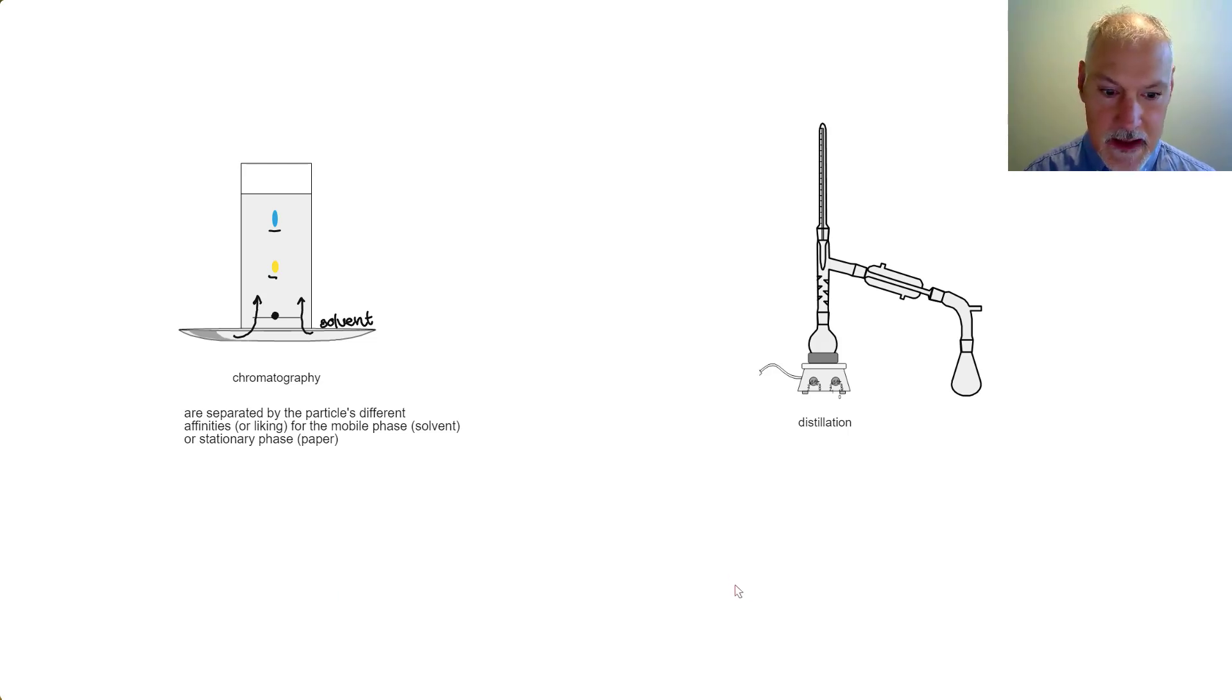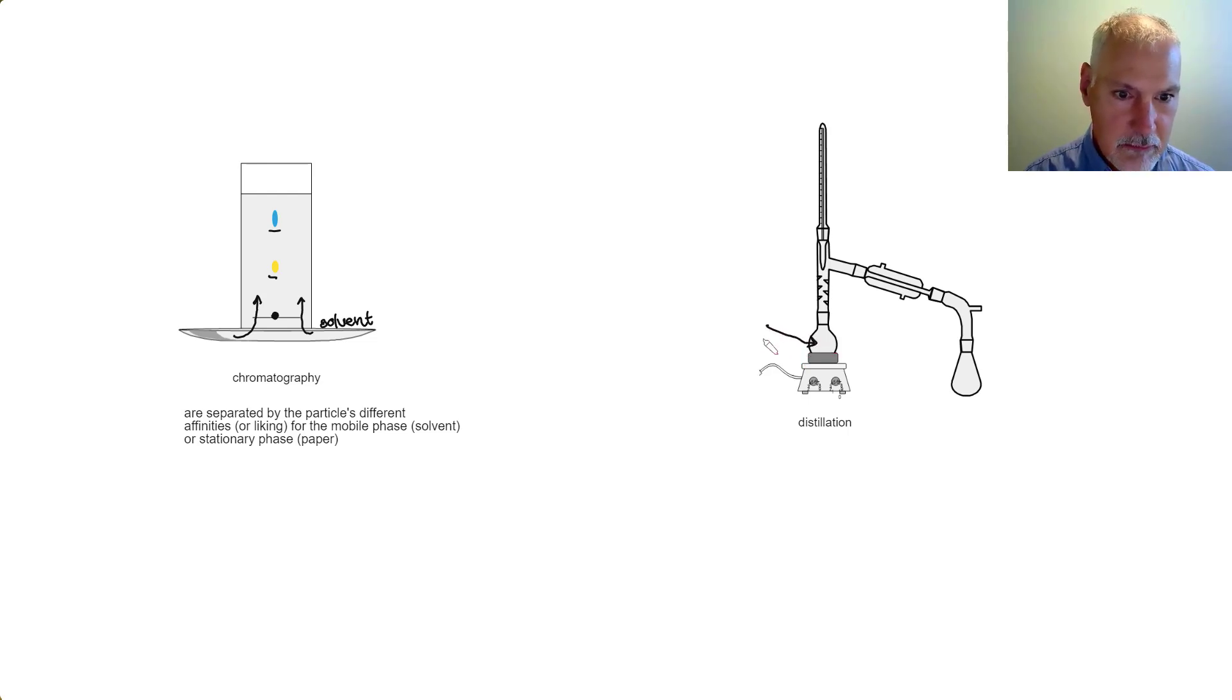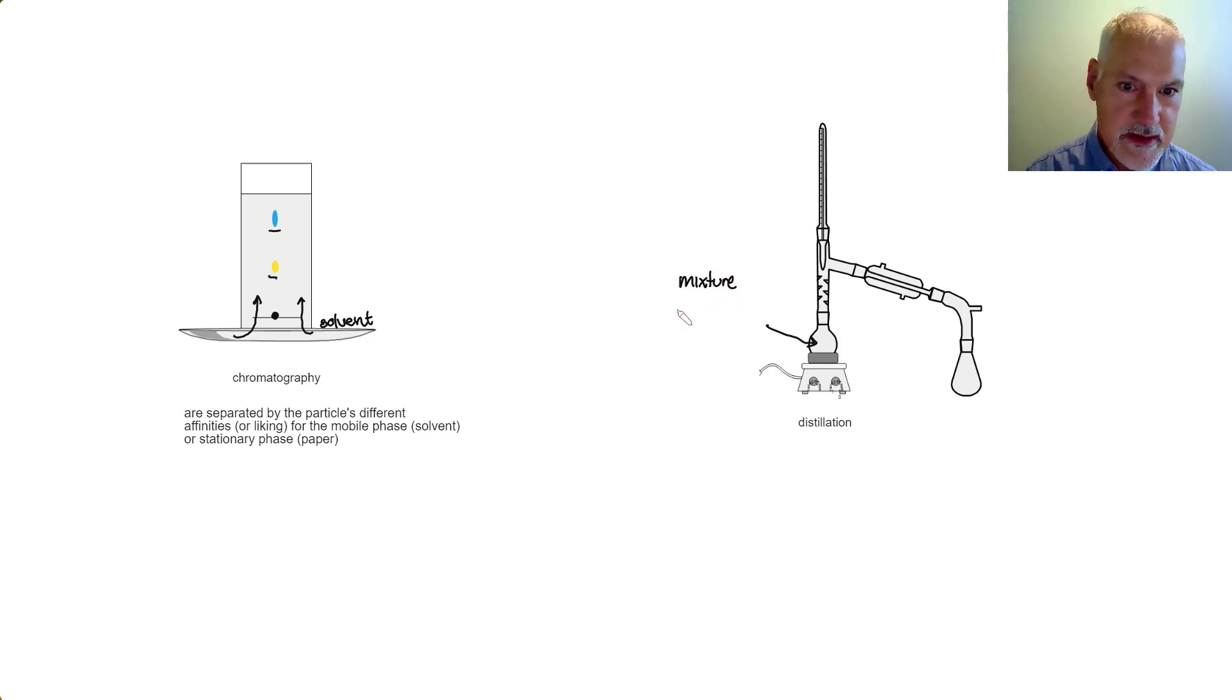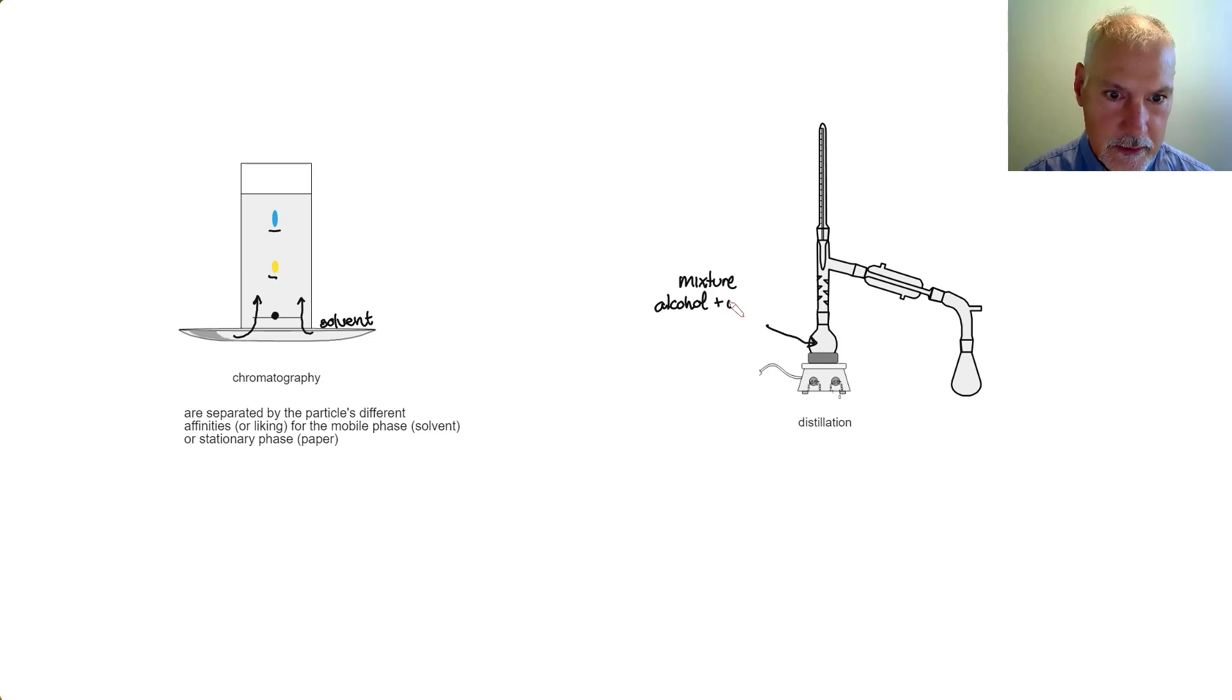My final technique of distillation involves this apparatus. So down in here, we would perhaps put our mixture containing, say, alcohol particles and water.